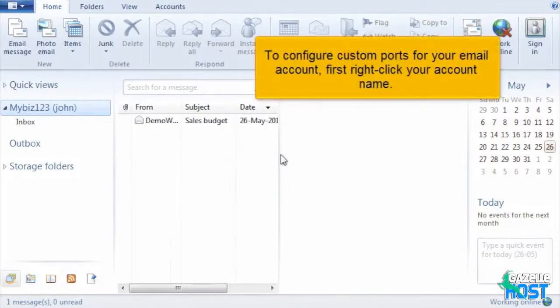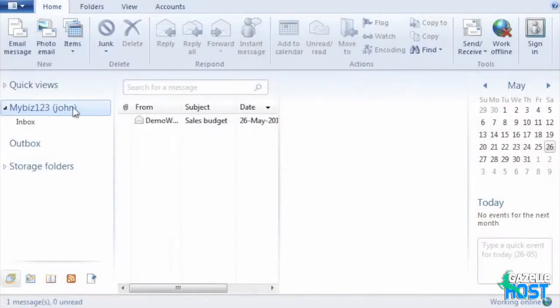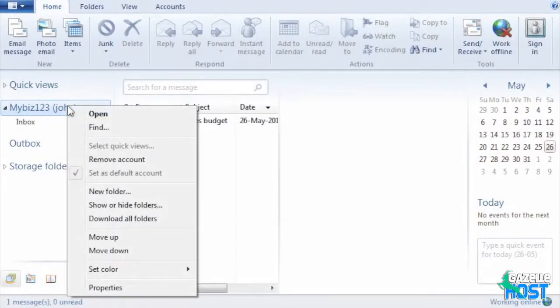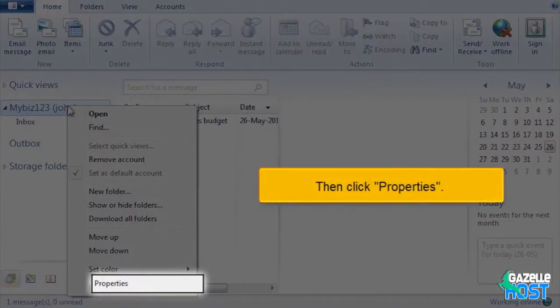To configure custom ports for your email account, first right-click your account name. Then click Properties.